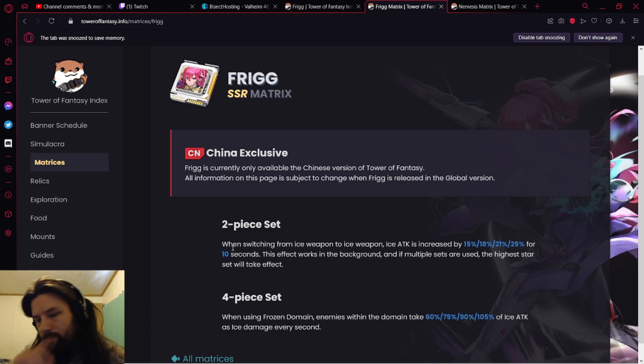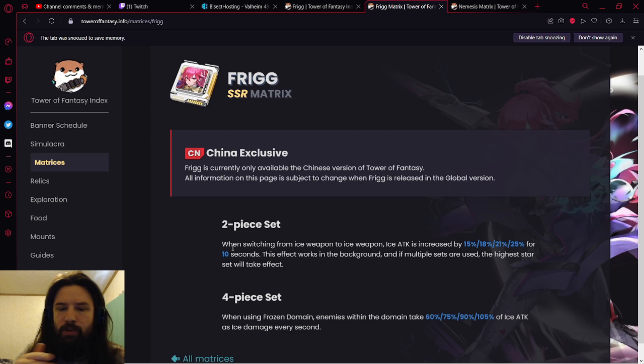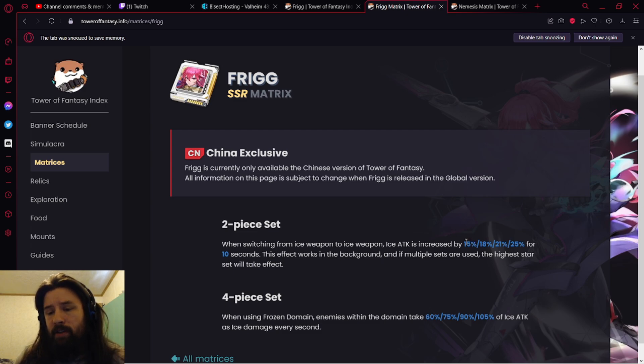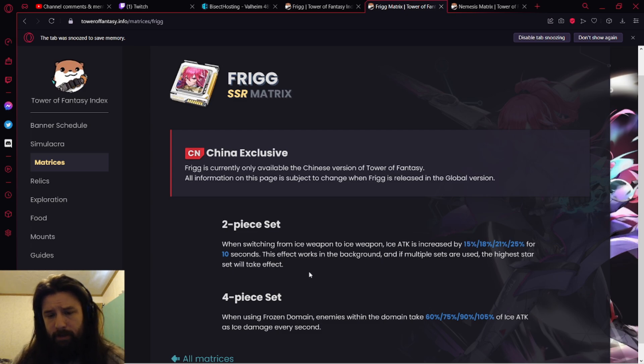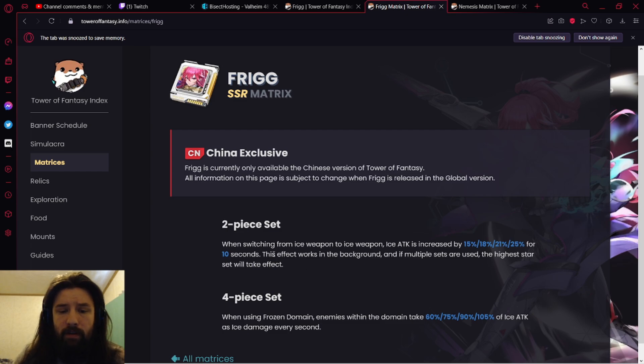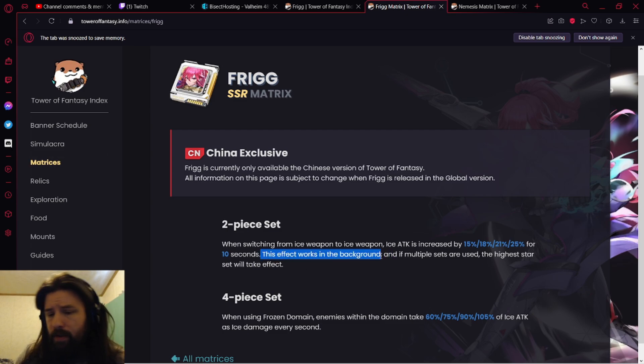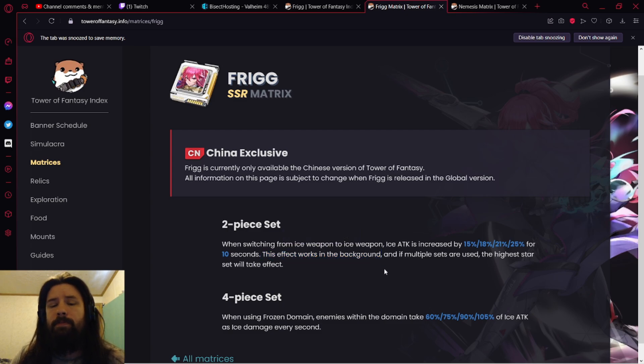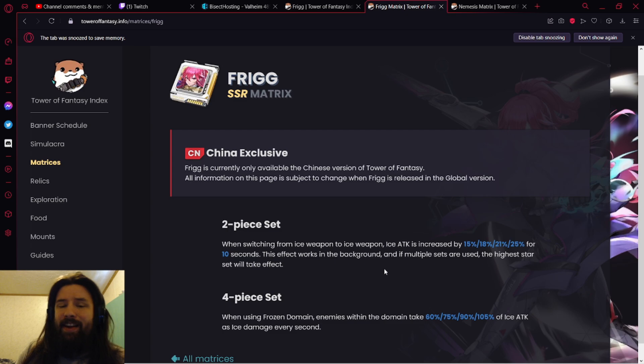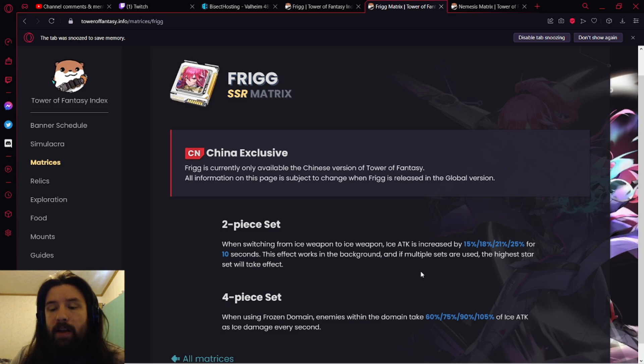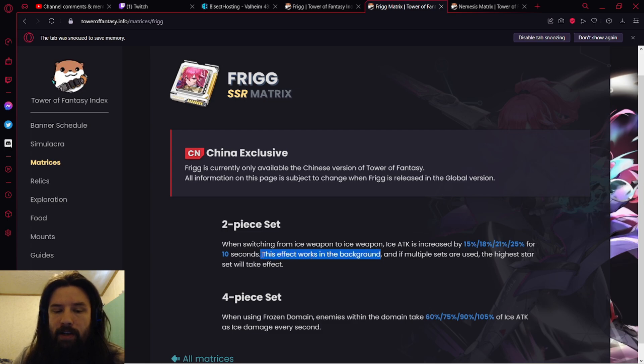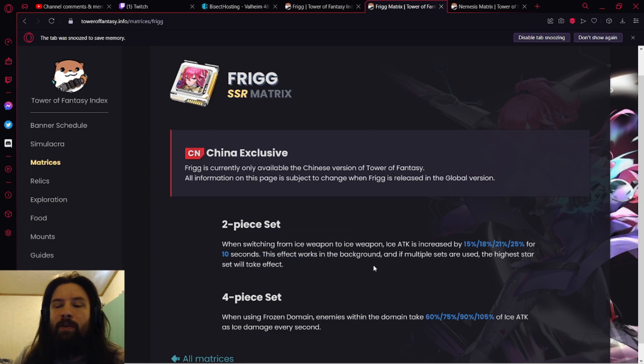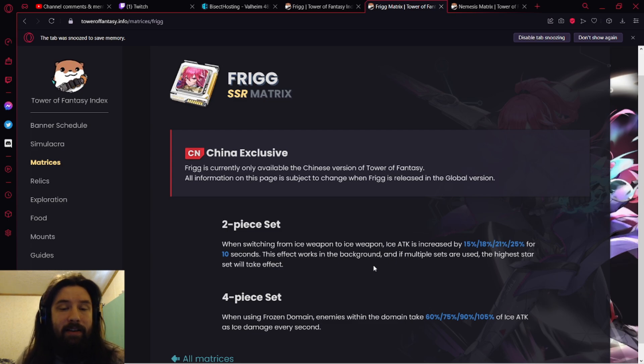On Global it's 8%, it's half. So I'm going to judge based off Global and I'm going to say half. When switching from ice weapon to ice weapon, ice attack is increased by 8% for 10 seconds. This effect works in the background, very important here. This effect works in the background, incredibly important detail, because it makes it so you can put this on Frigg, you can put this on any character inside the team and you'll constantly have this buff up.